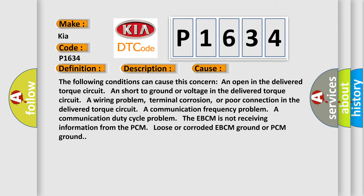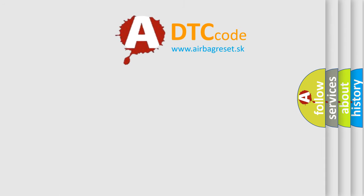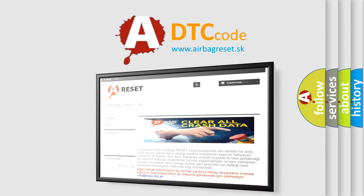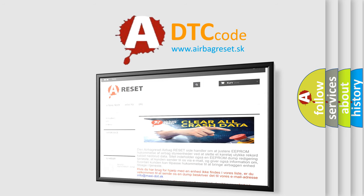The Airbag Reset website aims to provide information in 52 languages. Thank you for your attention and stay tuned for the next video.